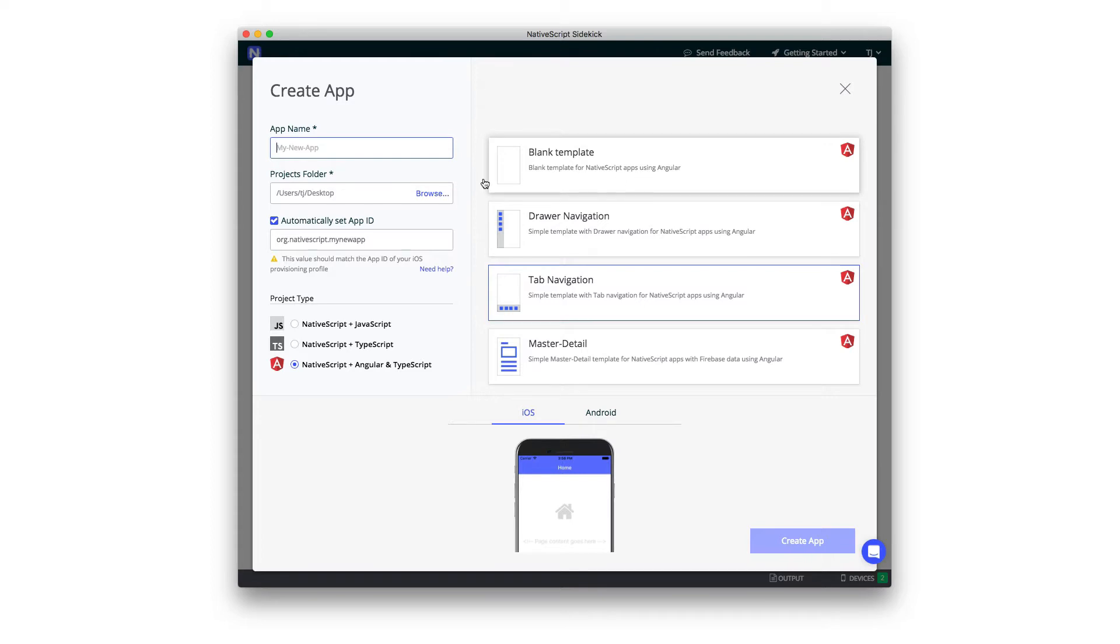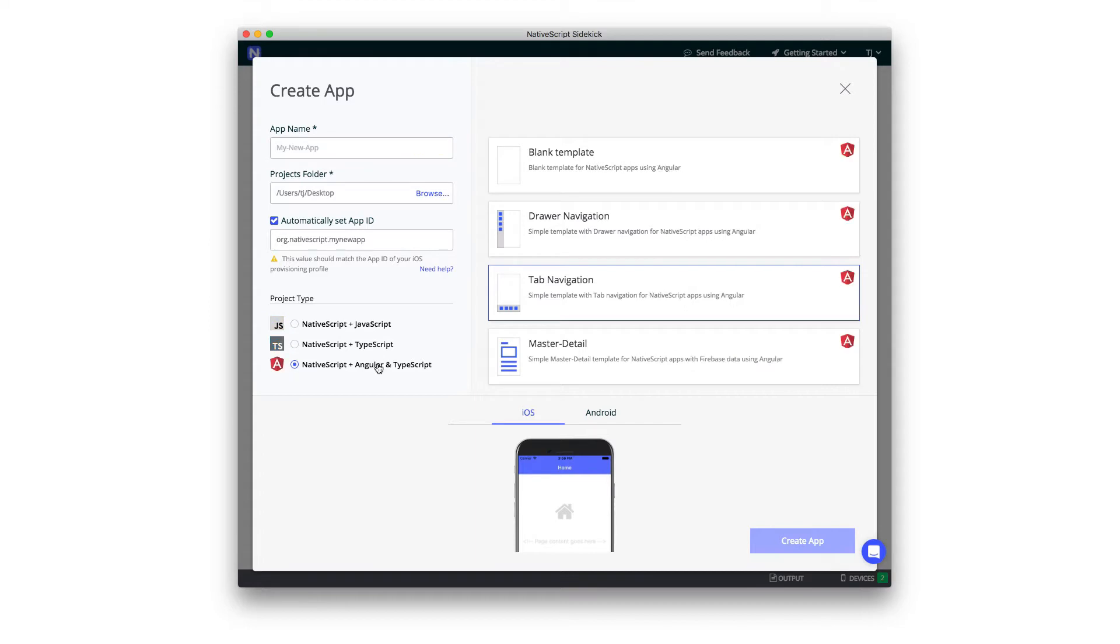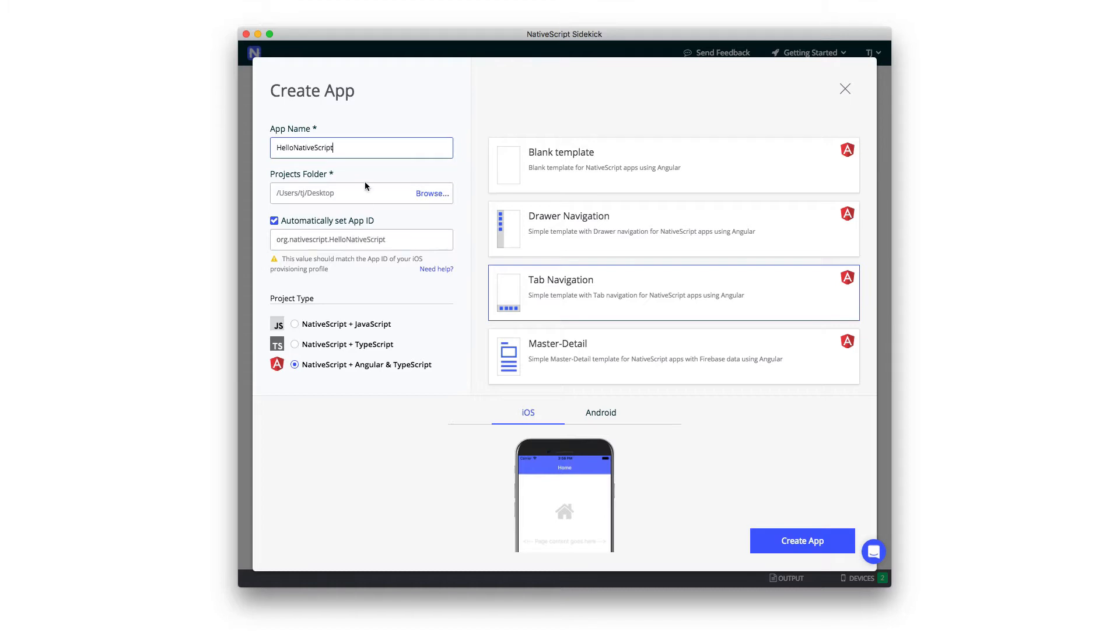All starter kits are available for JavaScript, for TypeScript, and for Angular. So no matter your personal preferences, you should be able to get up and running pretty fast. I'm going to start with an Angular app that uses tab navigation. I'll call it HelloNativeScript, store it on my desktop, and go ahead and create.